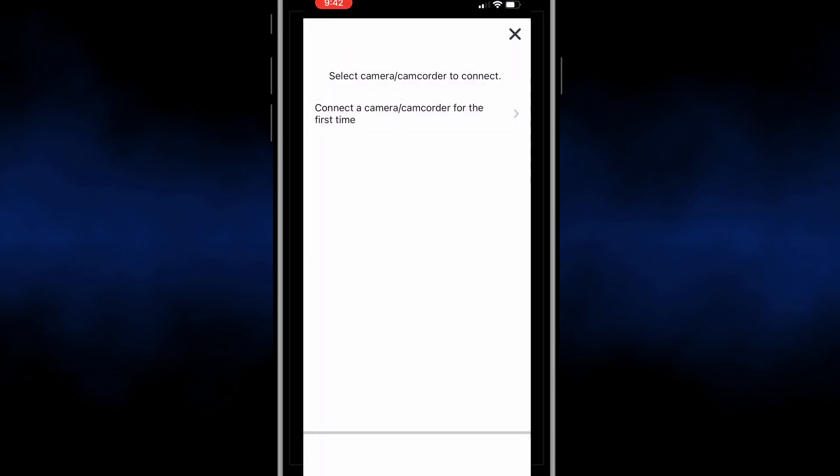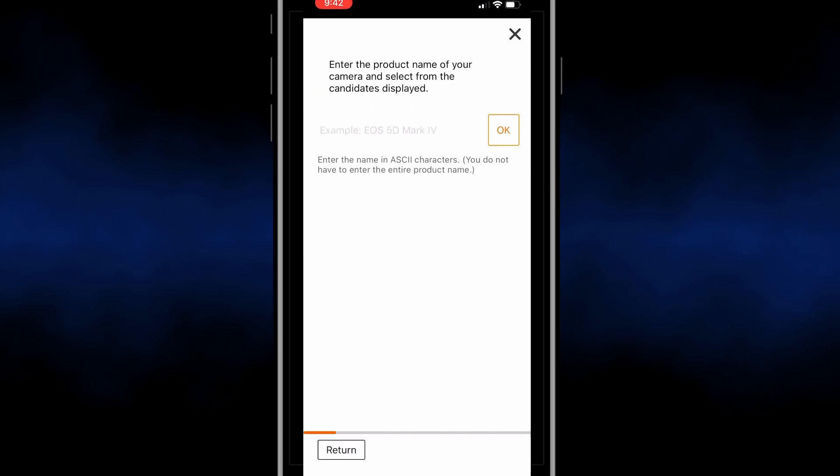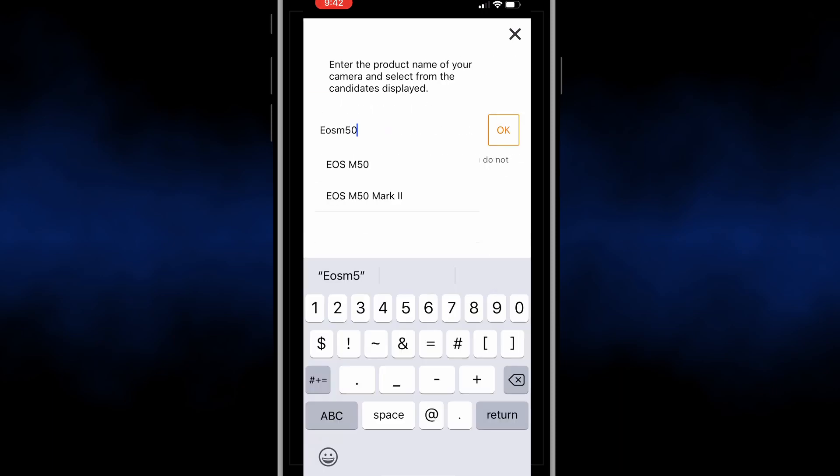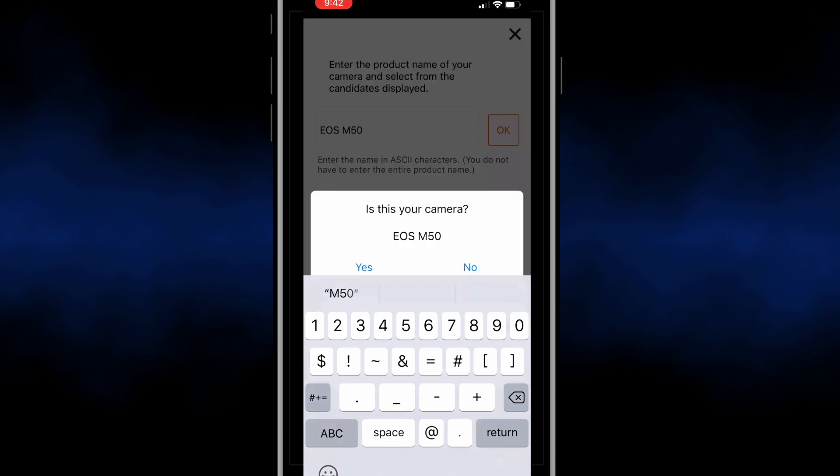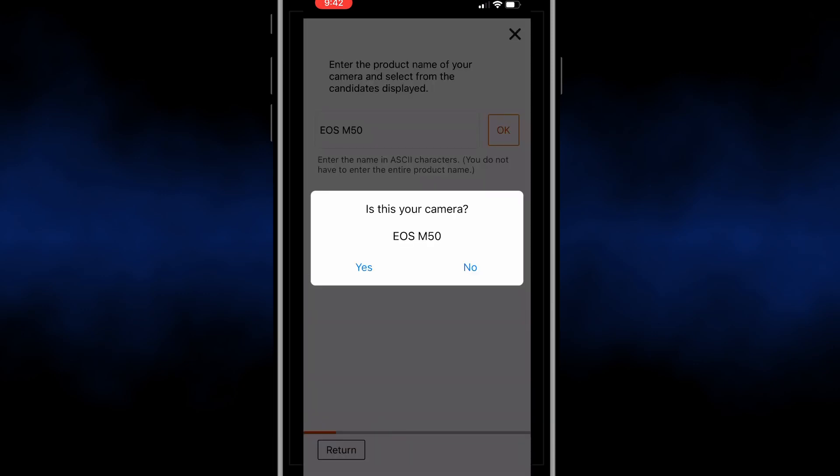Then it's going to ask you to connect to your camera for the first time. Once you select that, enter EOS M50 and hit OK. It's going to ask you if this is your camera and you select yes.